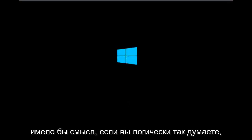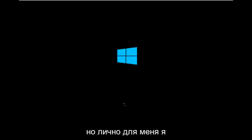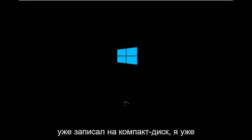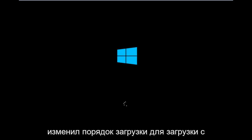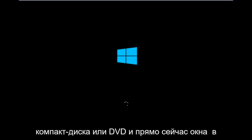especially if your computer does not have a CD-ROM or DVD drive in it, which would make sense if you logically think about it. But for me personally, I've already burned it to a CD. I've already changed the boot order to boot from the CD or DVD. And right now Windows is currently booting into that environment.